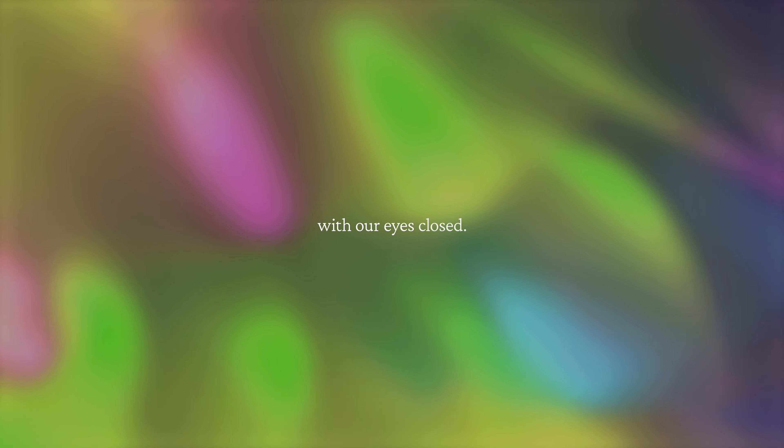The universe begins. The universe begins. With our eyes closed.